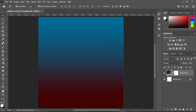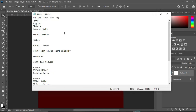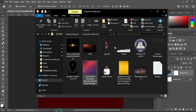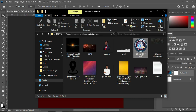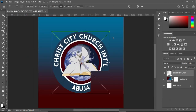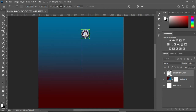The next thing to do is make a copy of the church name. Go to your resource file and import the church logo, then take it over here.